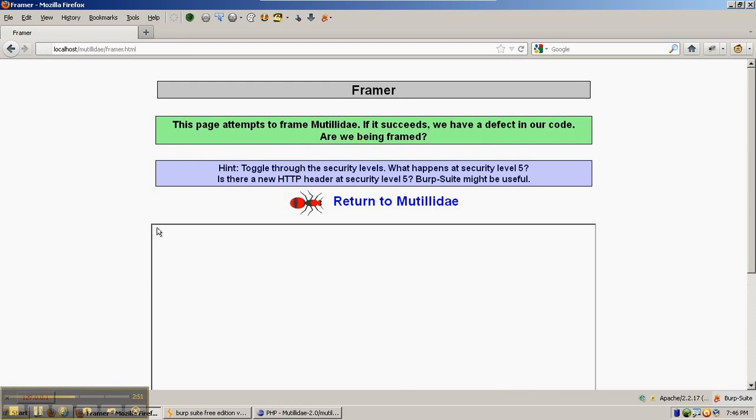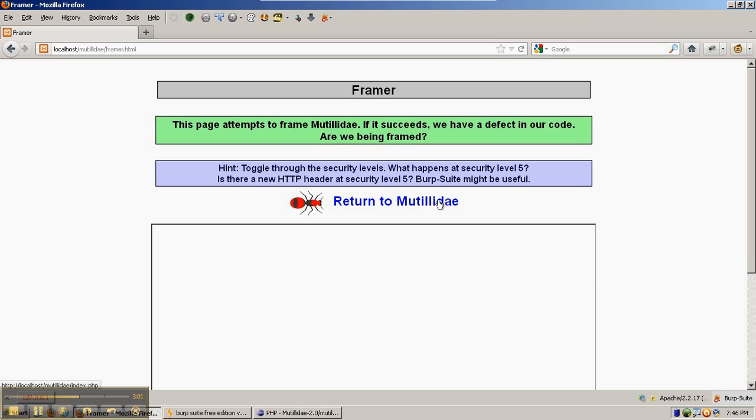This time the framer page loads and Mutillidae actually never loads inside the frame at all. This is a little bit different behavior than the JavaScript frame buster code.